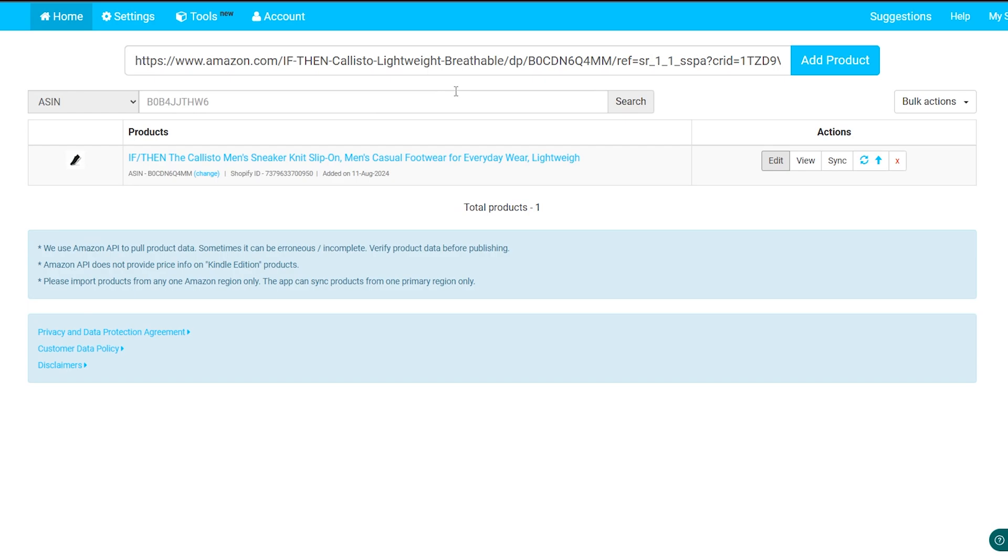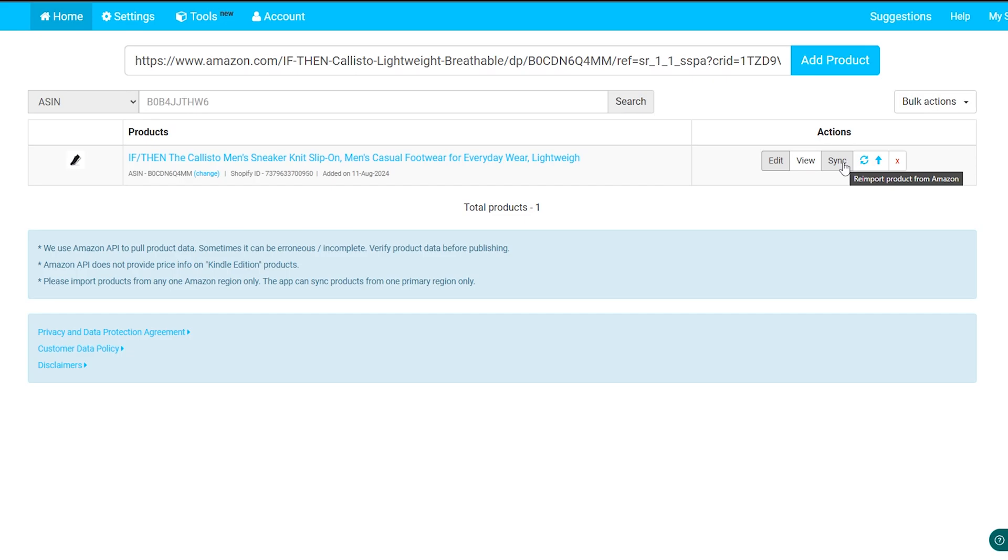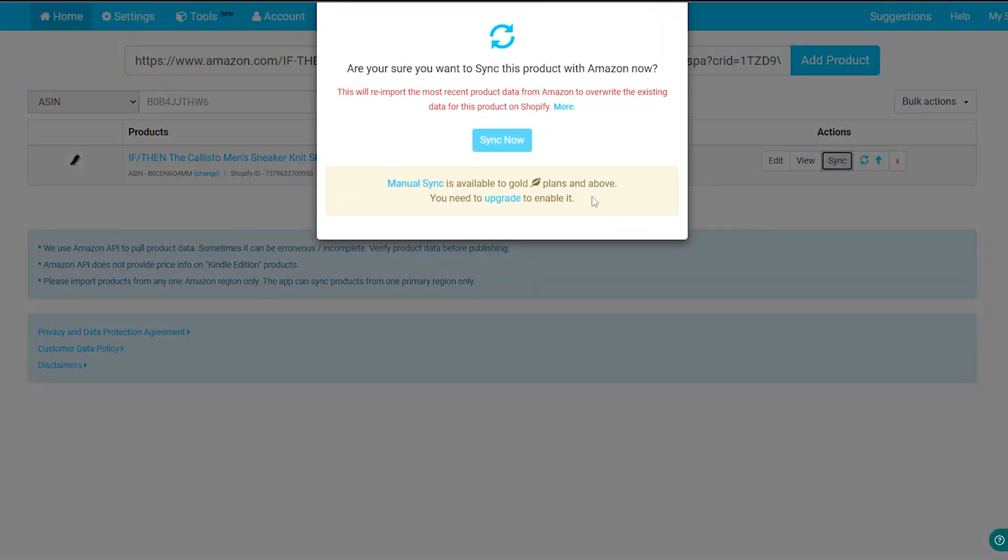And the most important feature that is in this application is the sync feature. By this feature, you can simply click on sync right here, and this will actually sync this product from Amazon to your store on Shopify. And any modifications or any new updates to the product on Amazon will be directly saved or modified in your store on Shopify.